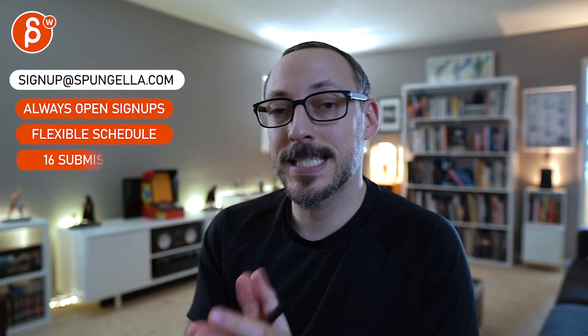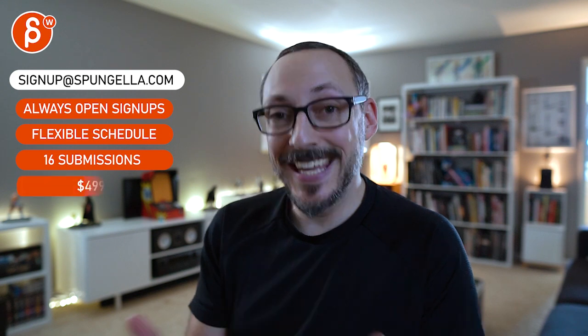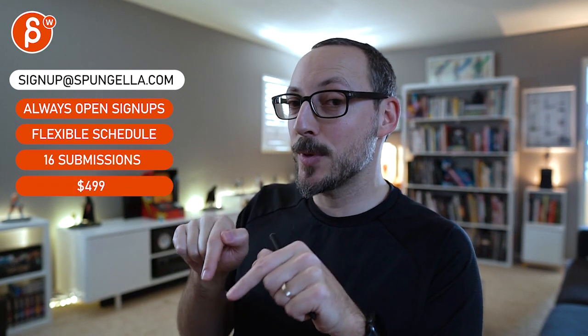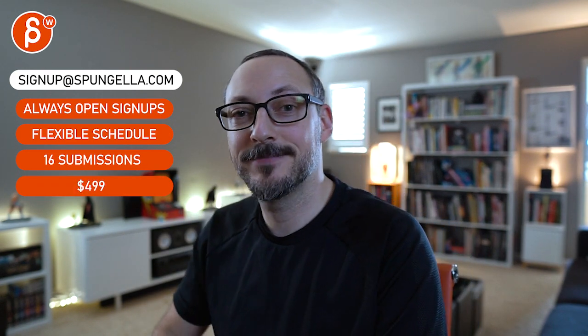Alright, there's an email. You can sign up, you can start whenever you want, you can submit whenever you want. You get 16 submissions either way. A like and subscribe would be awesome. Alright, thank you.